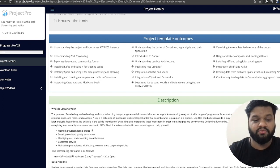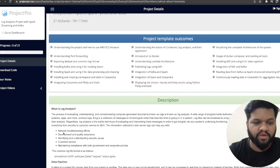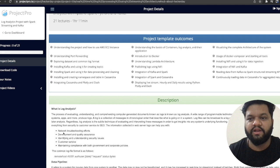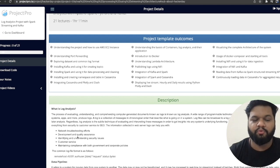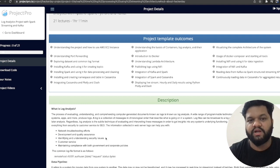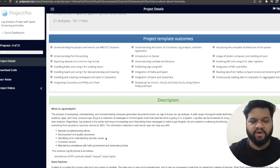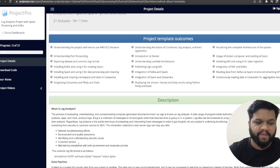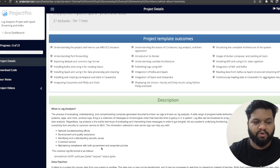The important areas where log analysis is required include: troubleshooting anything related to networking — networking devices, radars, and servers produce logs; development and quality assurance — analyzing logs to understand if an application is not working properly; identifying and understanding security issues — monitoring logs can reveal cybersecurity attacks or security loopholes; customer service; and maintaining compliance with both government and corporate policies.